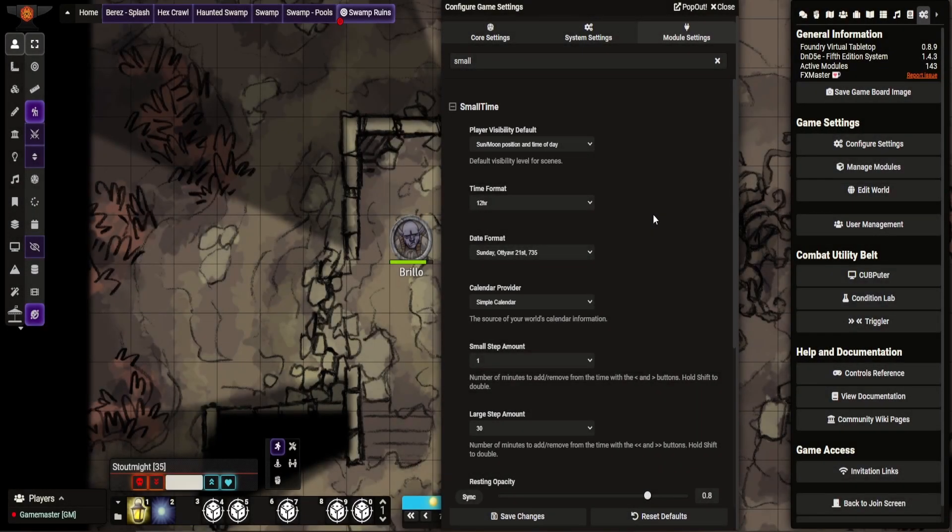Hey everyone, this is Kofi of the StunTDM. This is a module review video for Foundry. This time I am covering SmallTime.